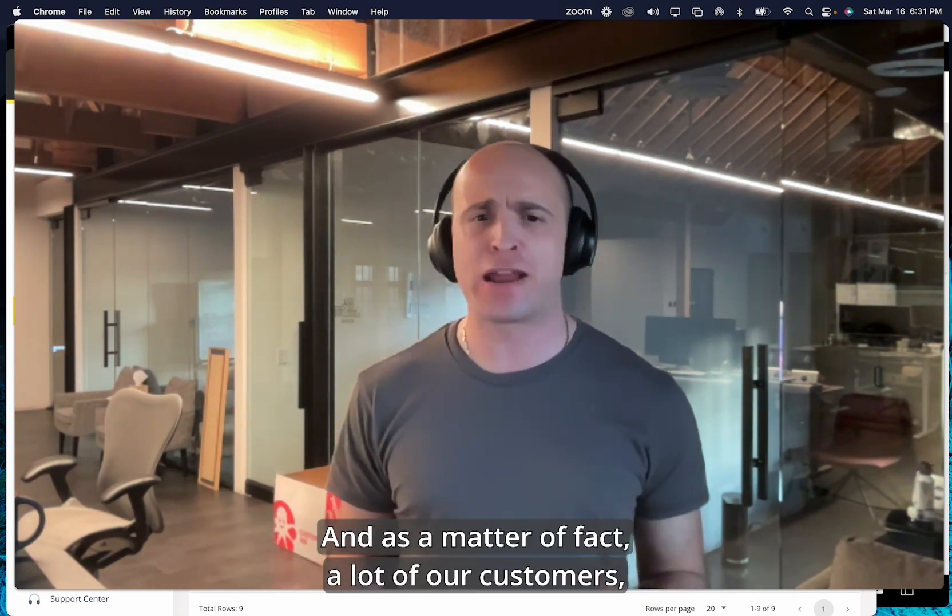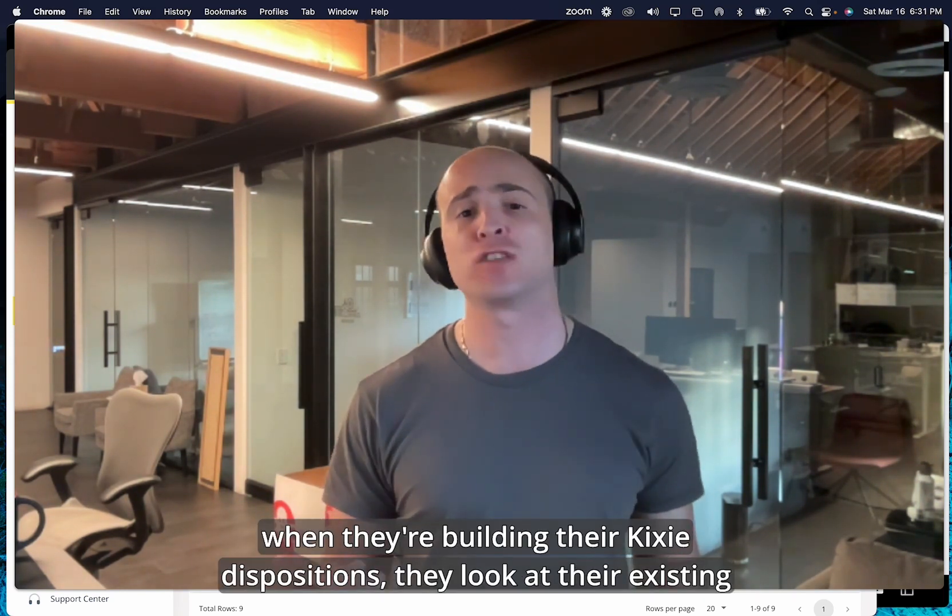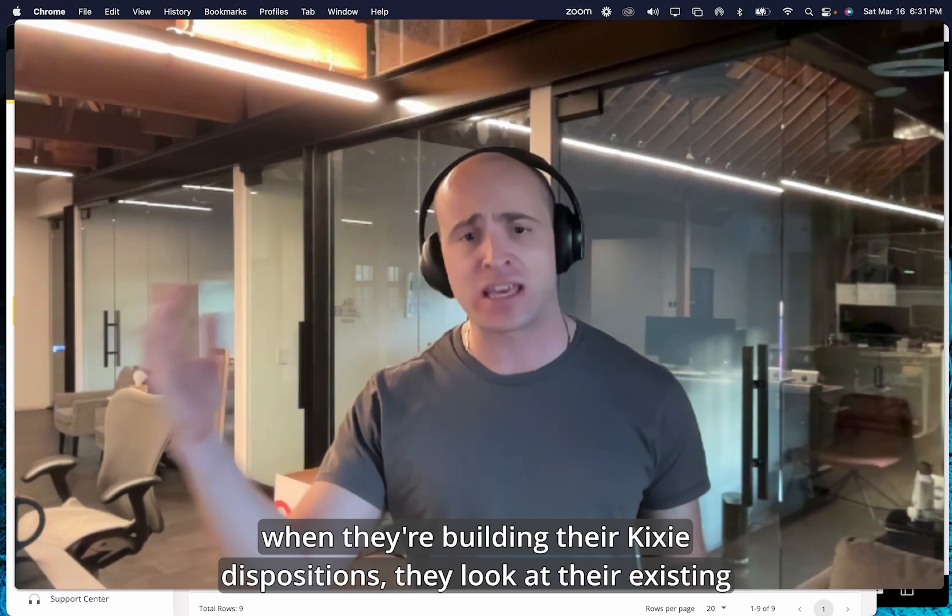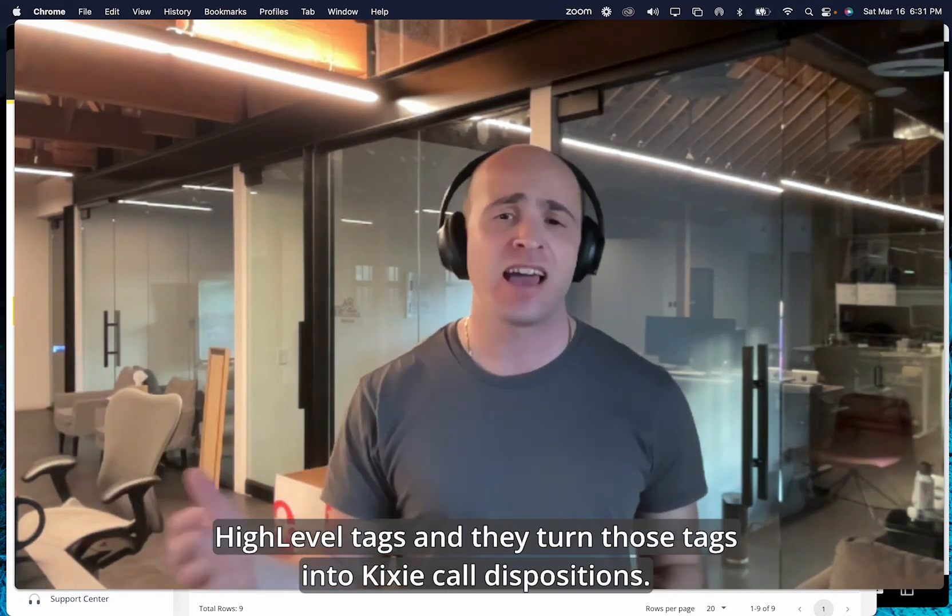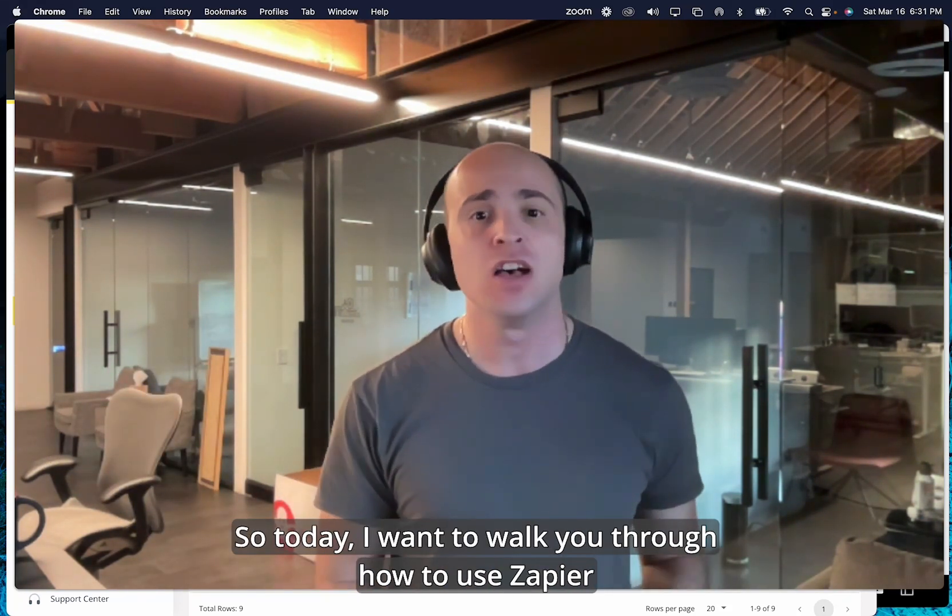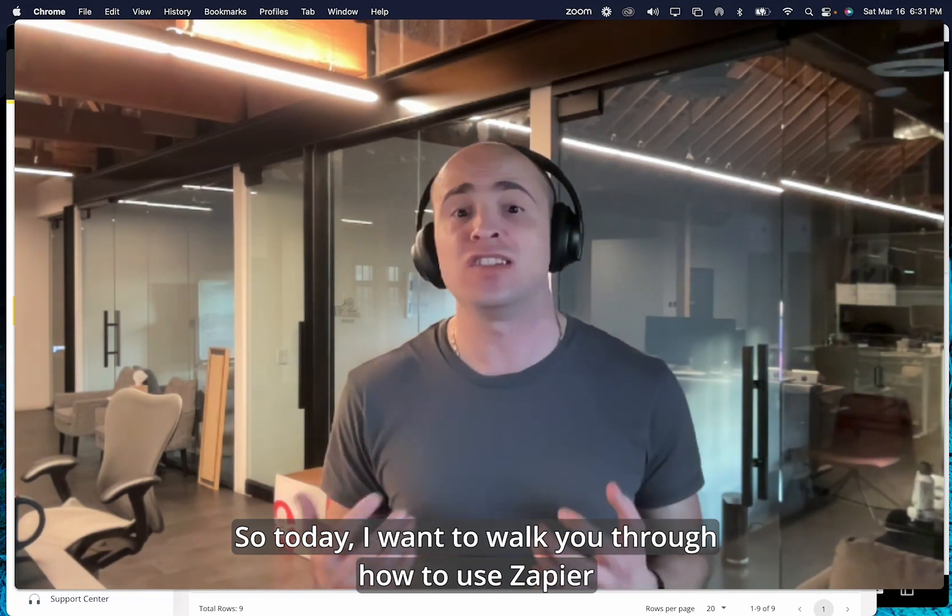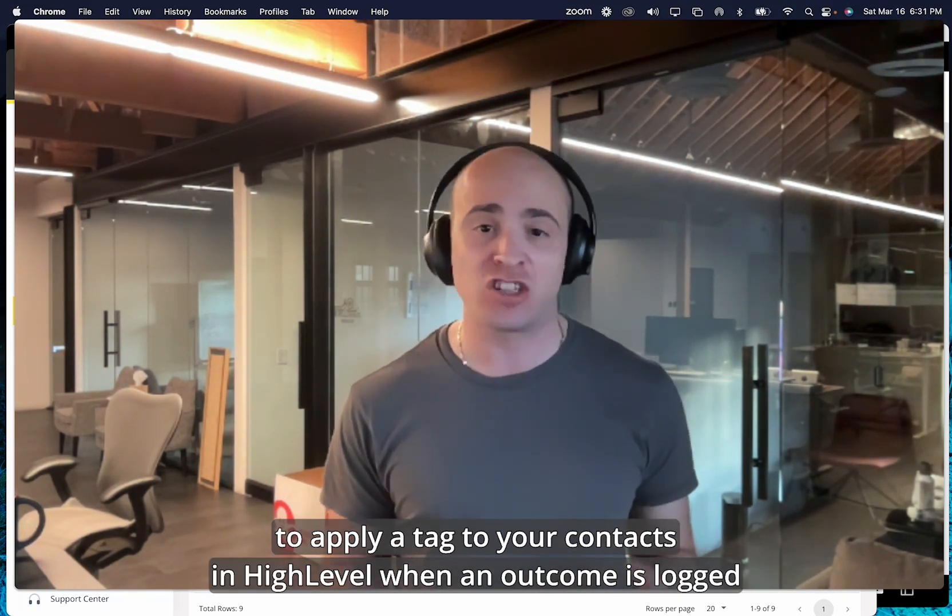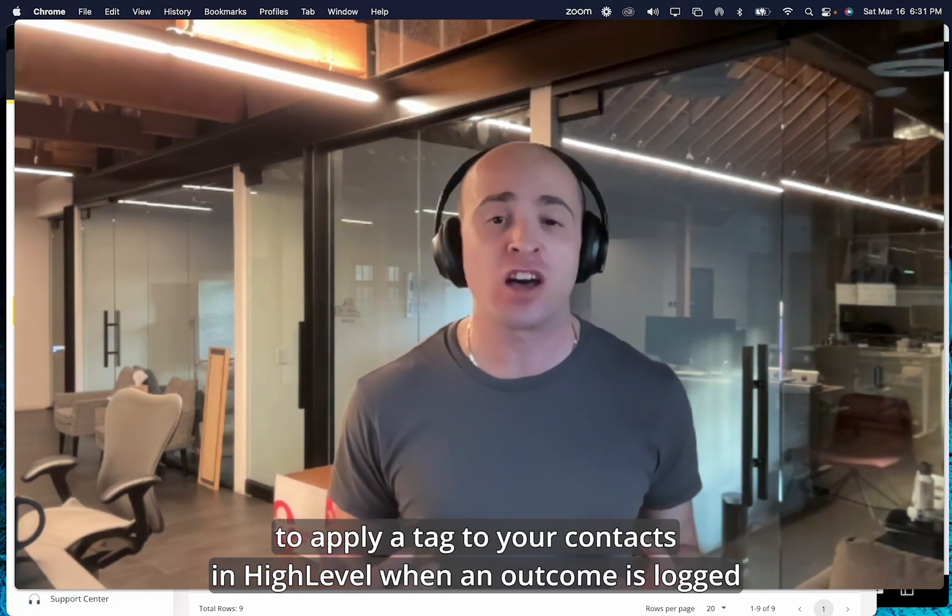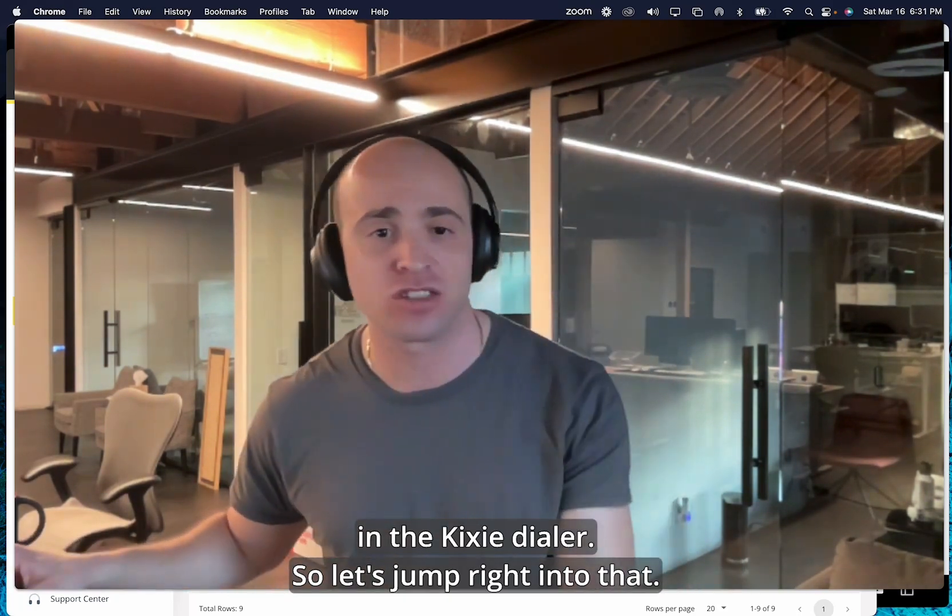And as a matter of fact, a lot of our customers, when they're building their Kixie dispositions, they look at their existing high-level tags and they turn those tags into Kixie call dispositions. So today I want to walk you through how to use Zapier to apply a tag to your contacts in high-level when an outcome is logged in the Kixie dialer. So let's jump right into that.